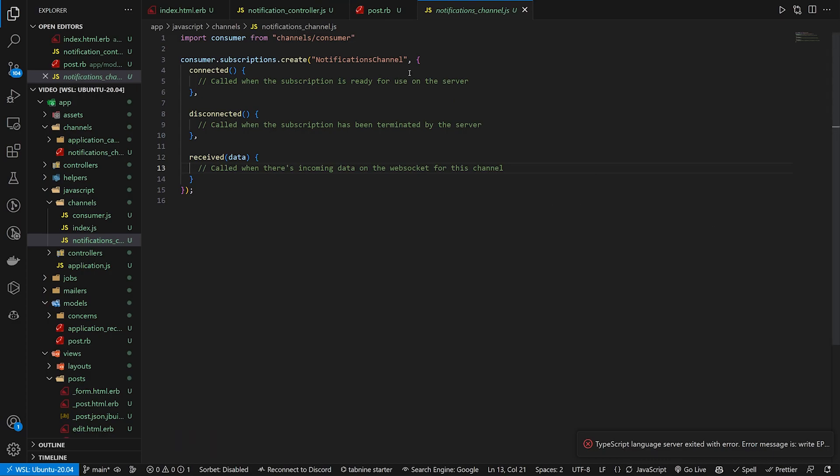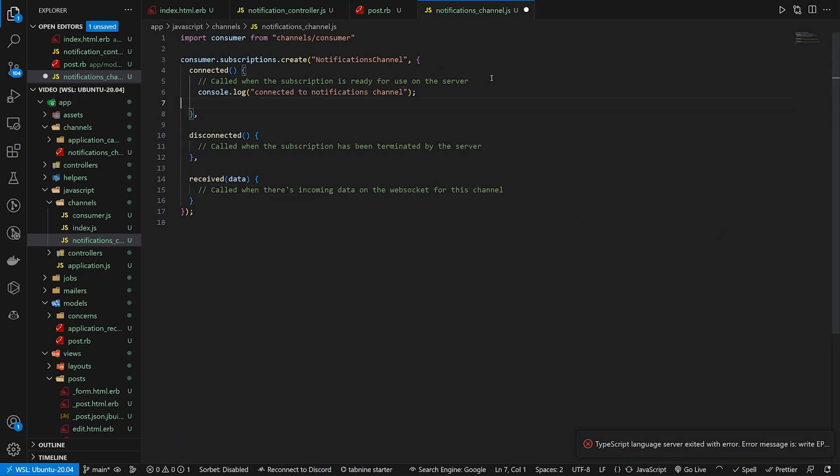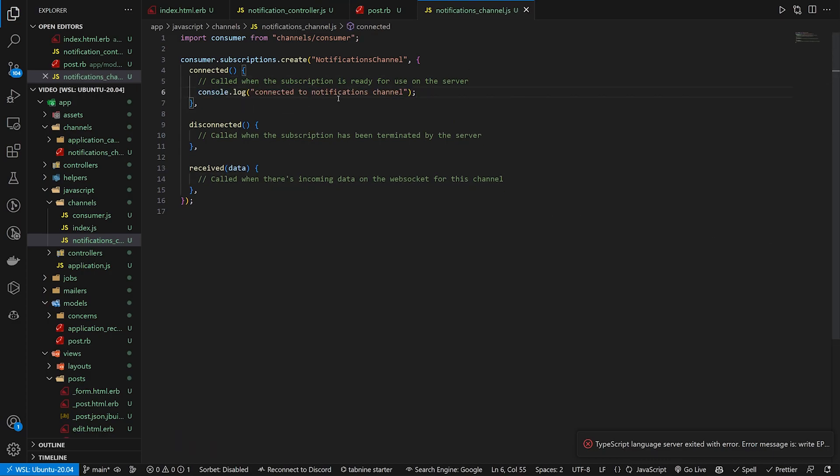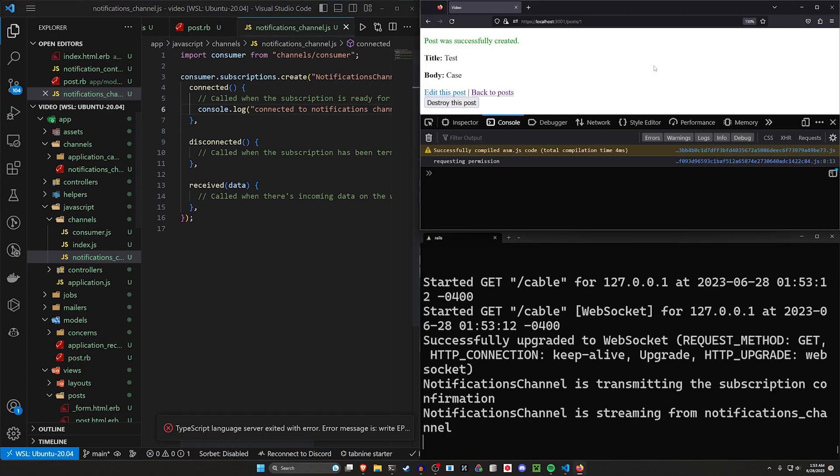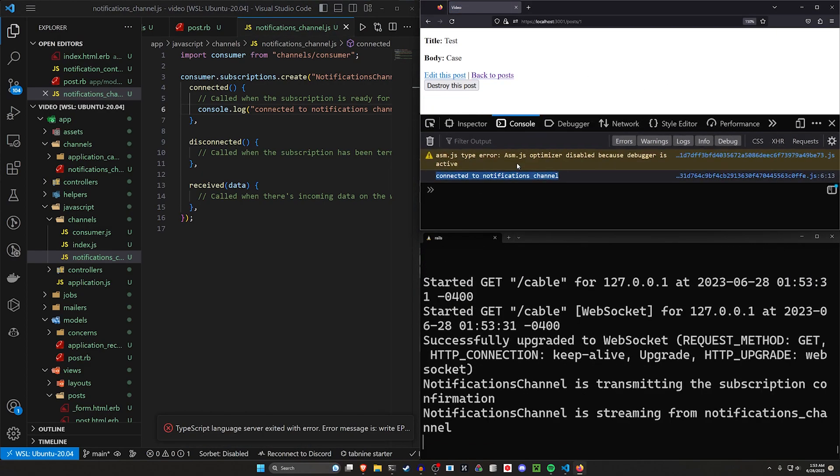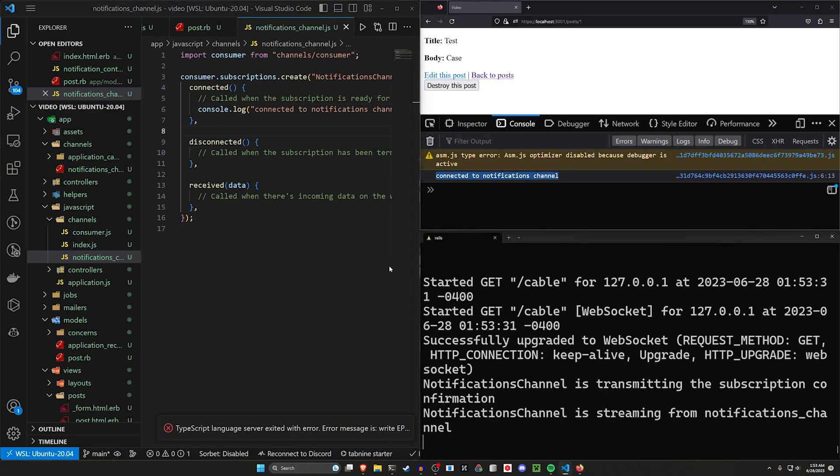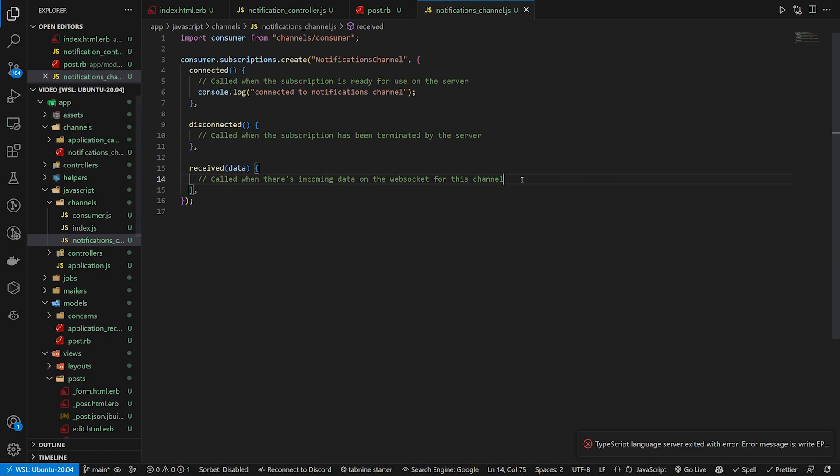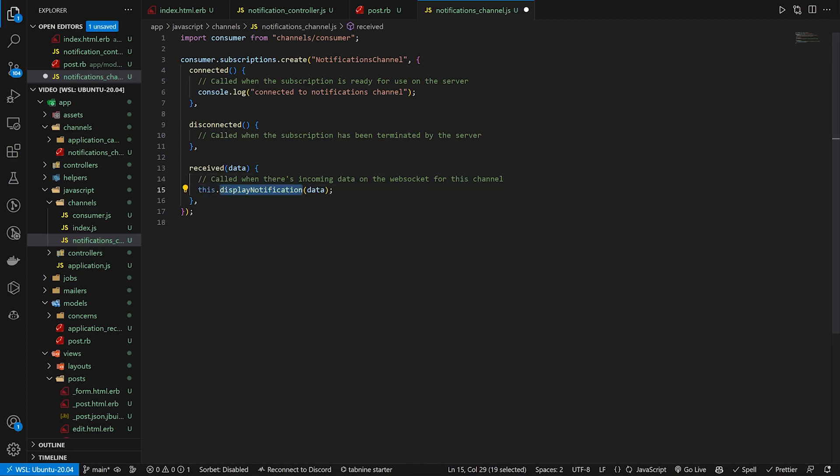So in here, let's first check if we're connected. We can do a console log to say this is connected to this channel. If we now refresh, we'll see that in our web console. So that's good. That means that this is at least on the page. In here, there's a received method. So when we receive something, we're going to call another method that just says display notification.